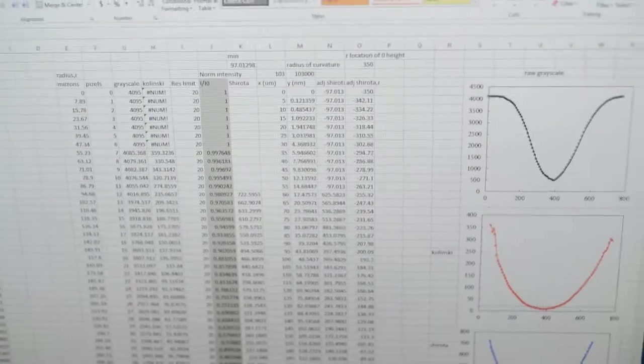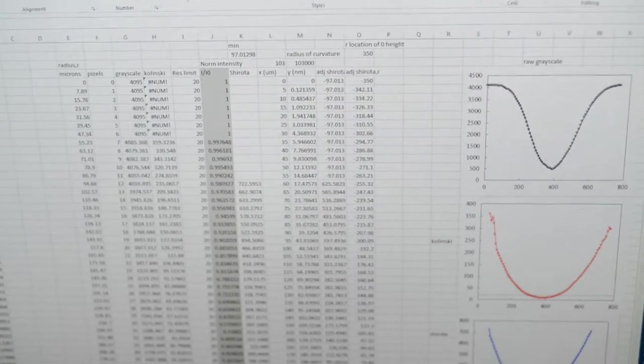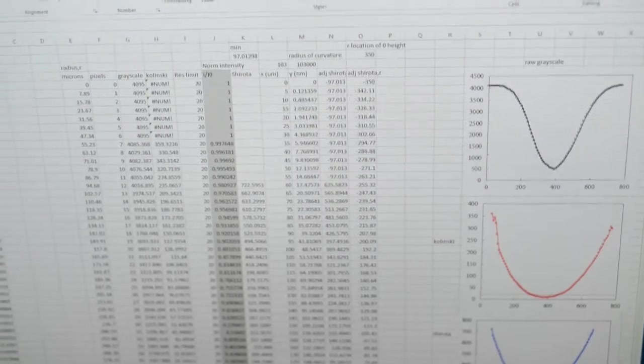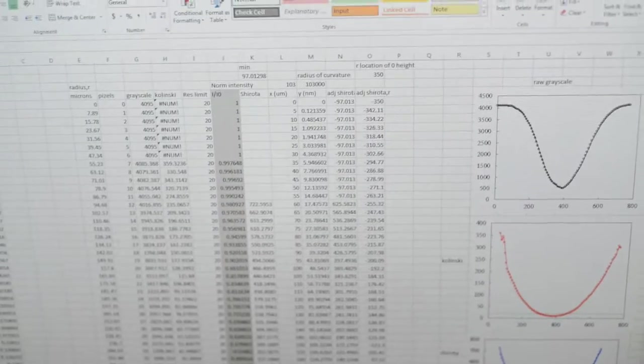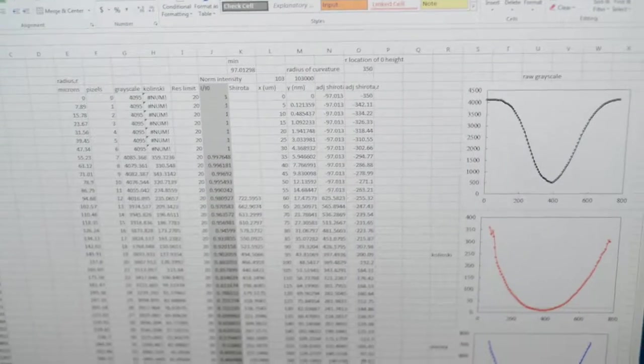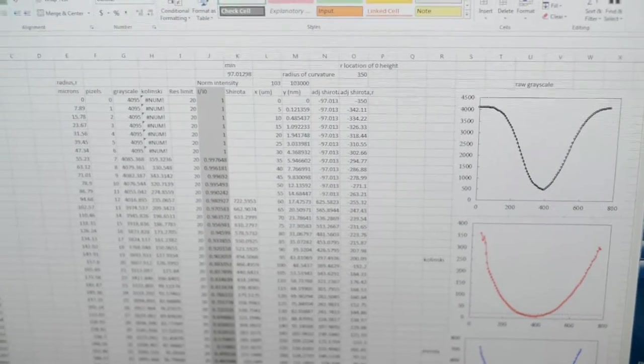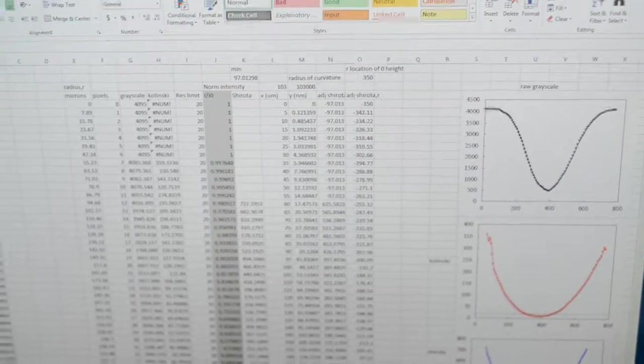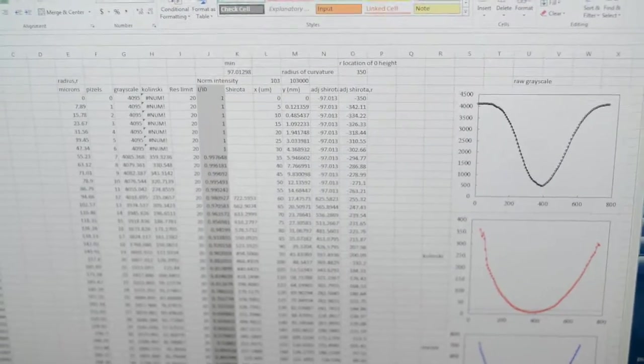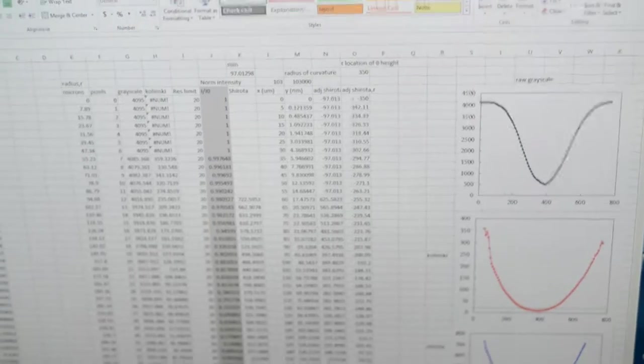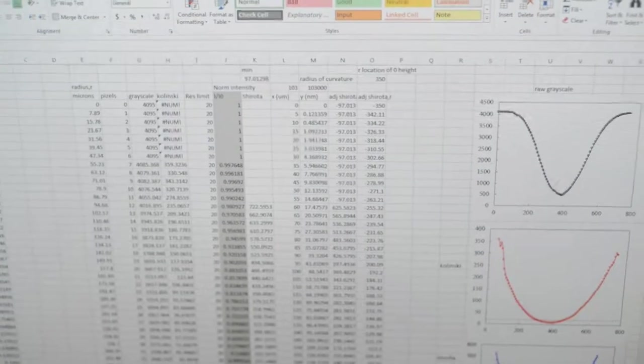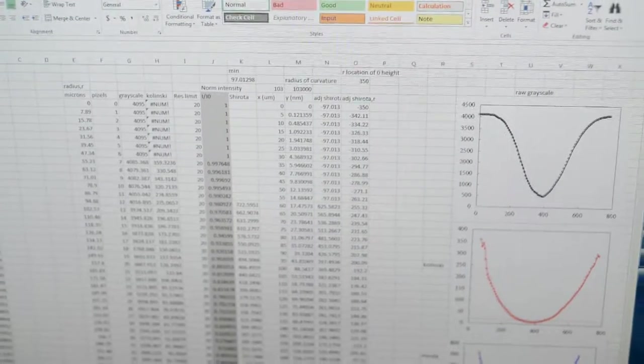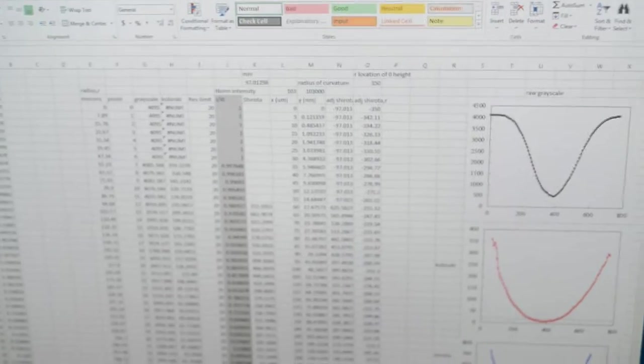We normalize the intensity by the intensity of this line we drew when there's no lens—the initial state.